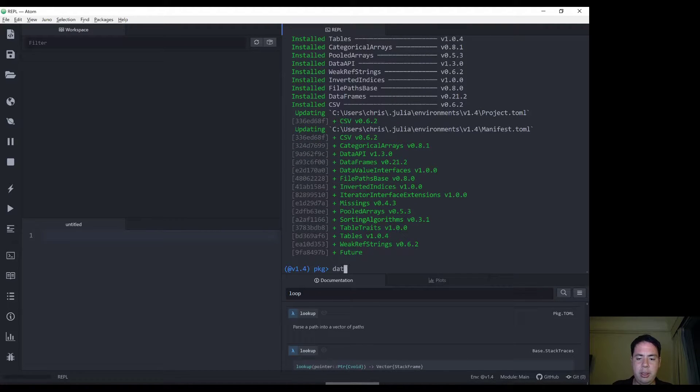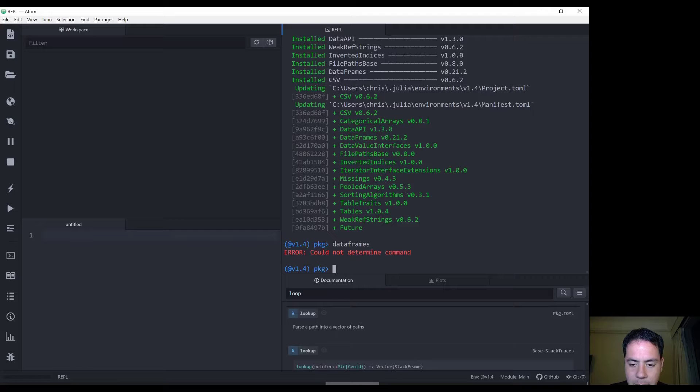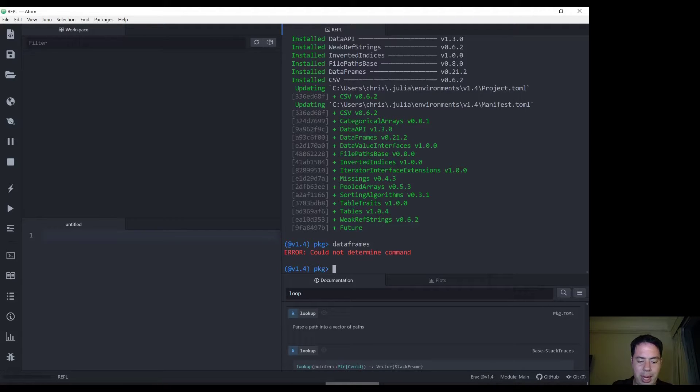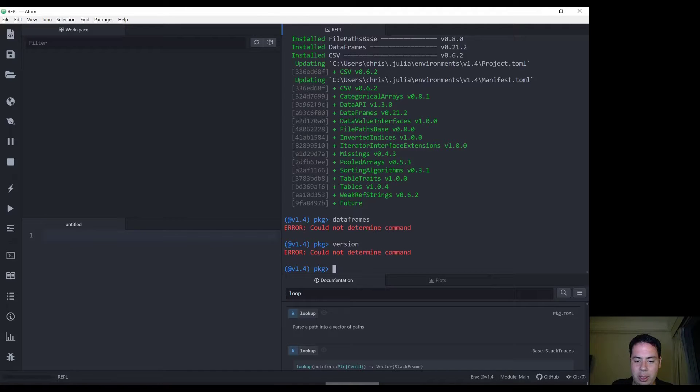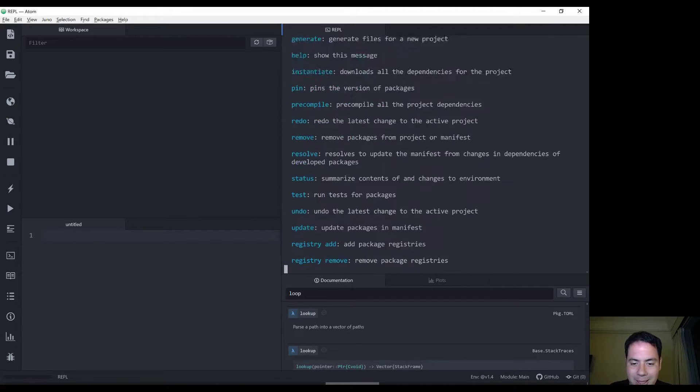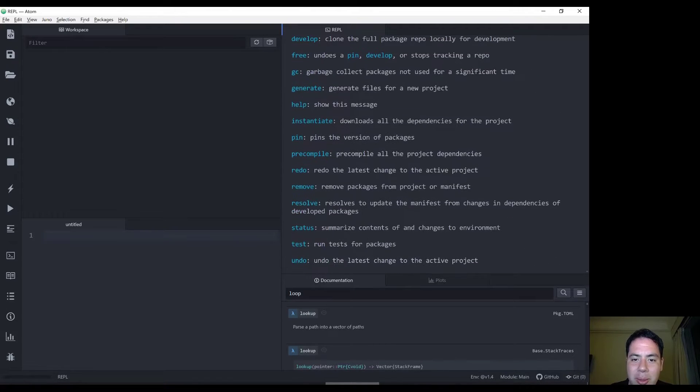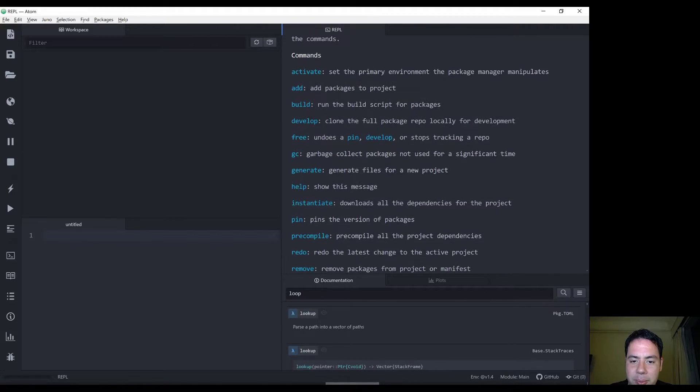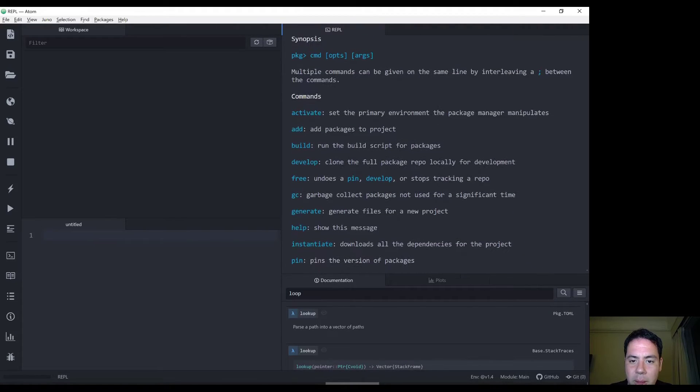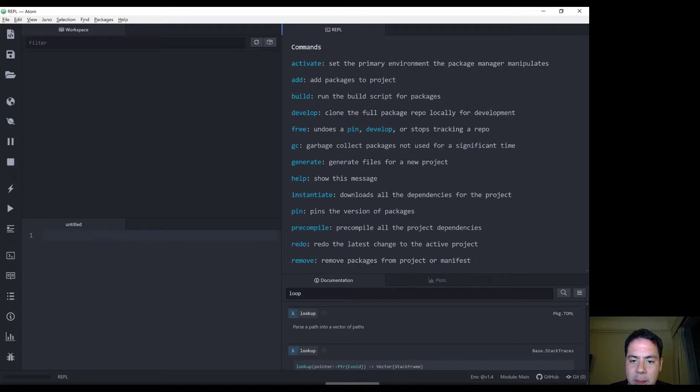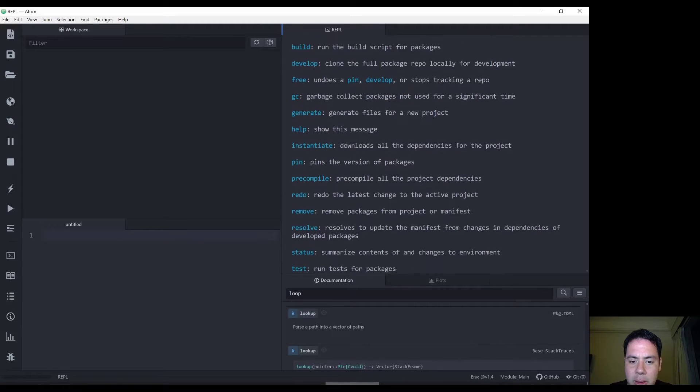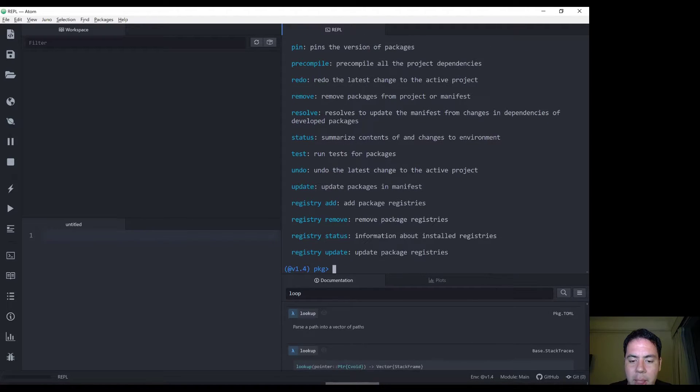Let's see if we can do something about that. Determine command. Okay, fair enough. Version. Nope, okay. Question mark. Let's see what we've got. Oh, we can remove package.